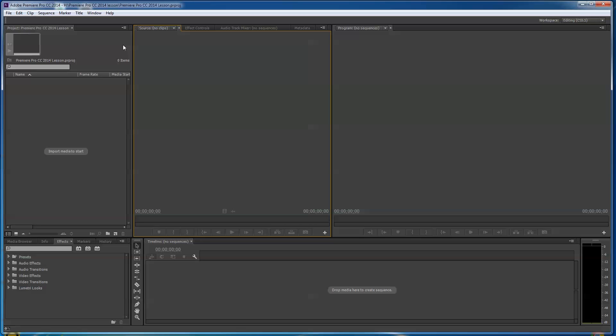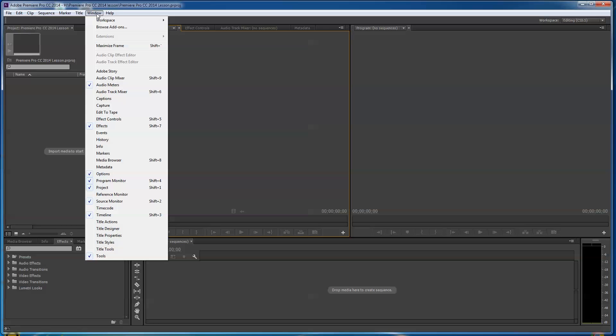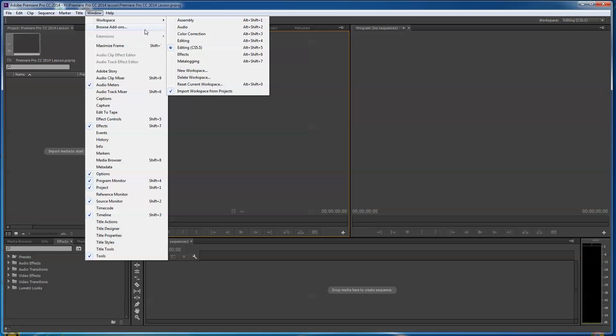So if you've opened up your Premiere Pro CC, it might not look like mine. I'm going to recommend for learning that you go to the old setup. There is a new default that they've come up with, and it's all right. I've used it some. I honestly think this is truly the best workspace you can work with. So if your screen does not look like this, go up to window and click on this and go to workspace and go to editing CS 5.5.